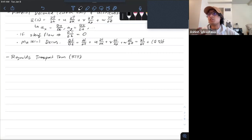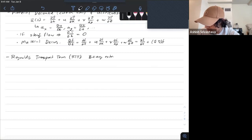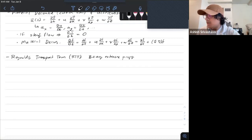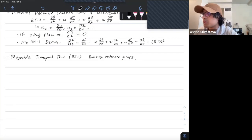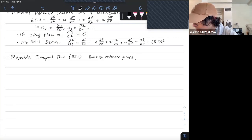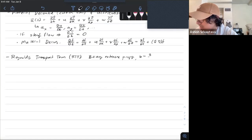The notation I'm going to use here is that capital B is any extensive property. We can convert this extensive property to an intensive property by saying that little b, our intensive property, is equal to big B divided by m.